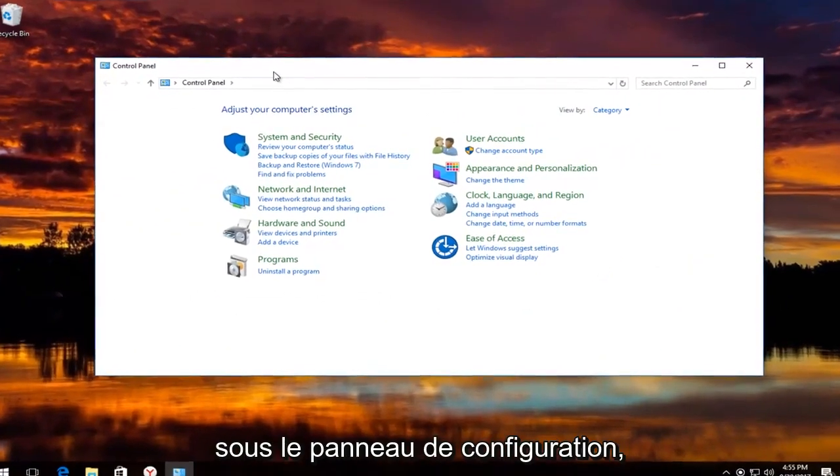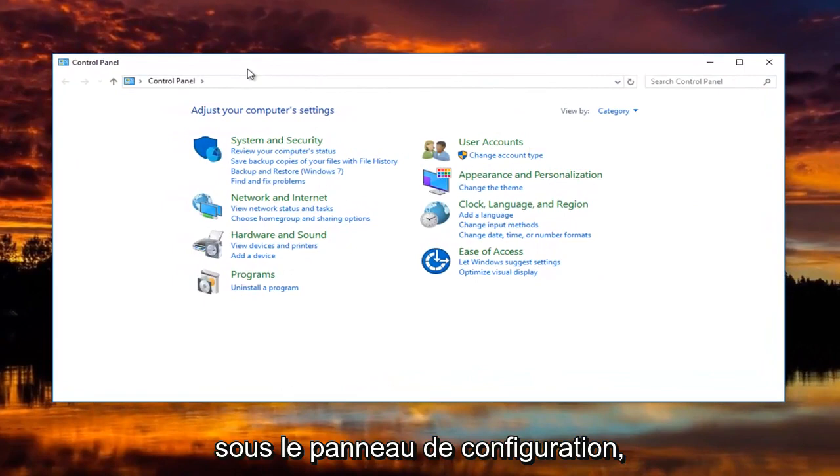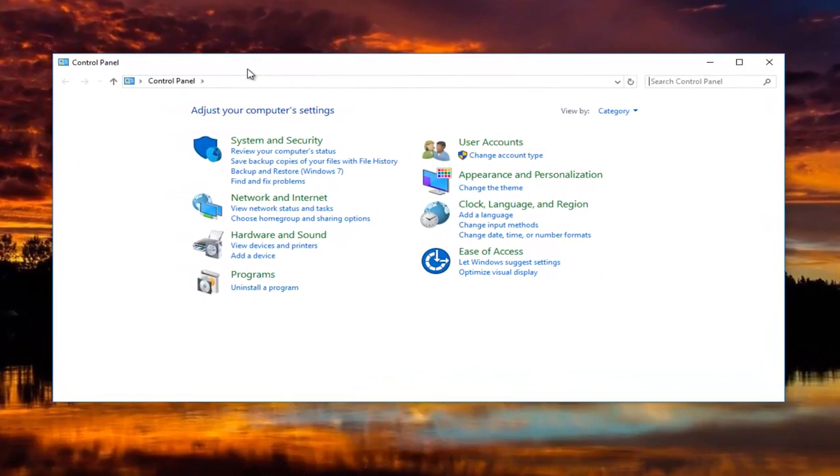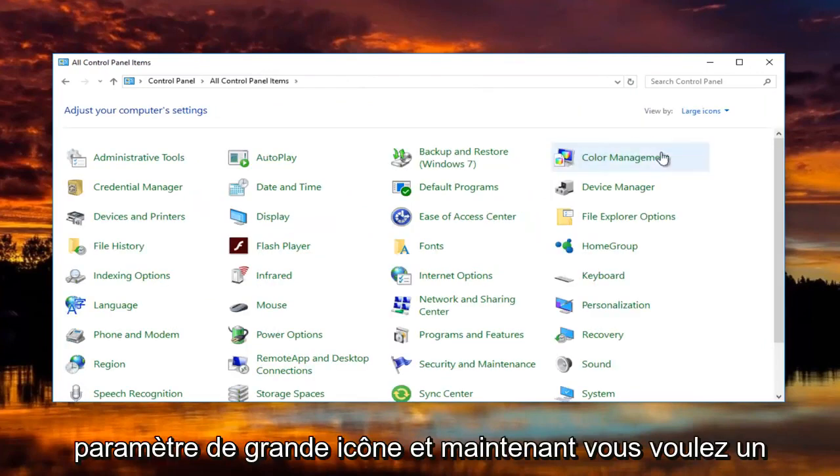Now underneath control panel, you're going to set the view by to the large icon setting.